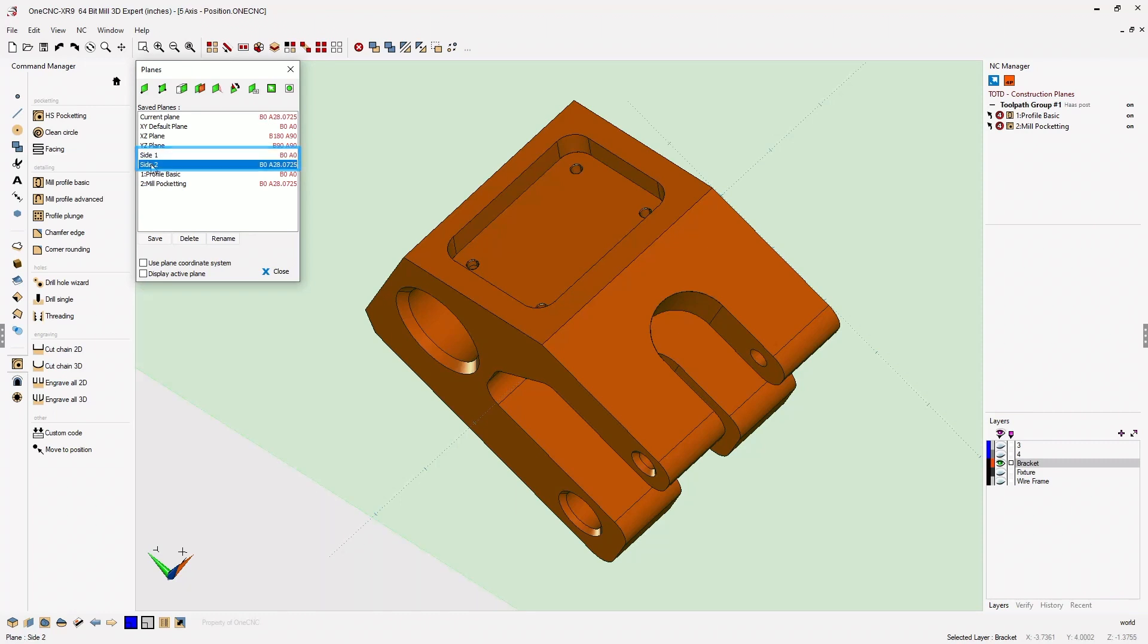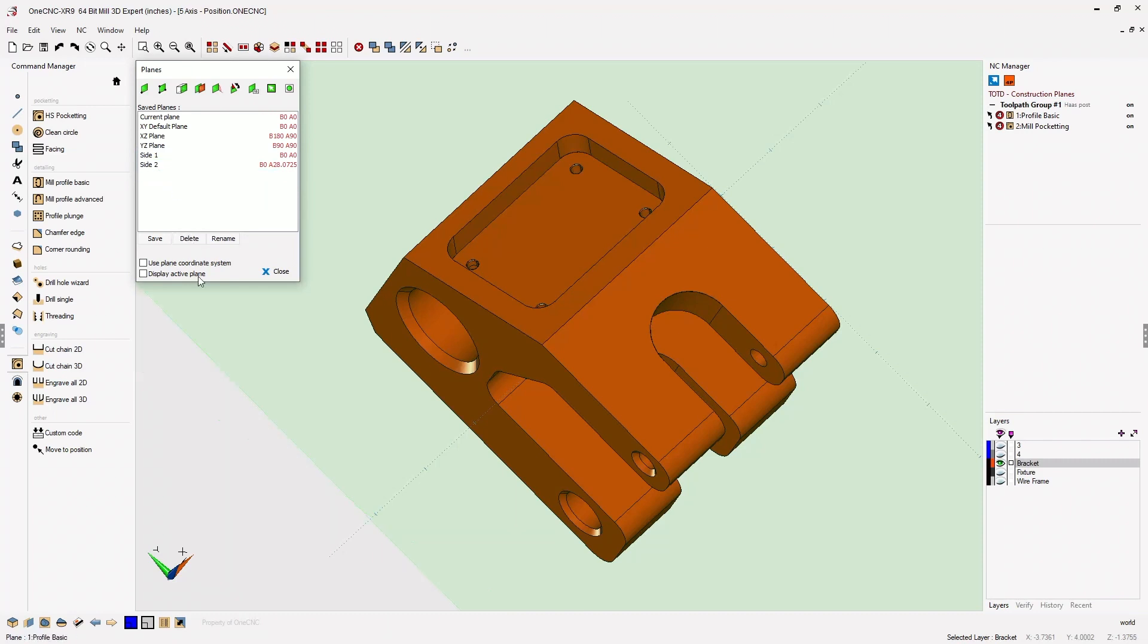In fact, if you'd like, you can delete the reference construction planes by highlighting and simply selecting the delete button.